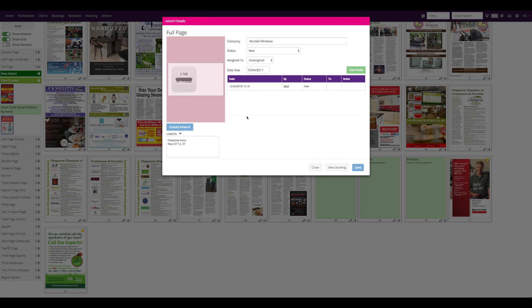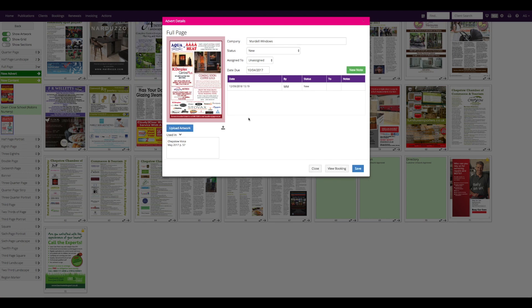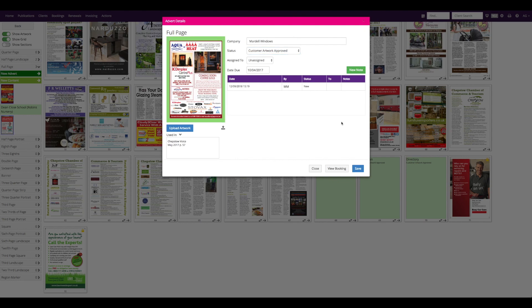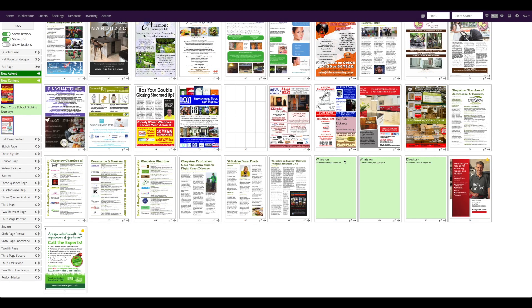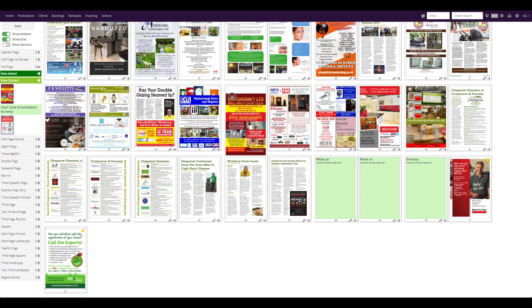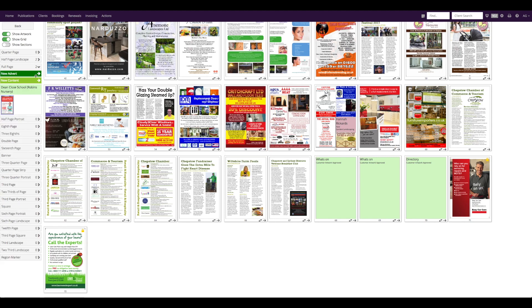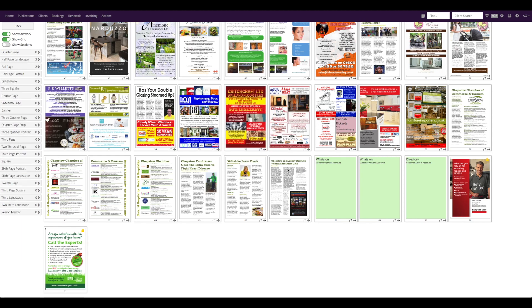The artwork has already been finalized, so I can change the status to Customer Artwork Approved and save it. Now I can drag my final booking onto the flat plan and my flat plan is complete.